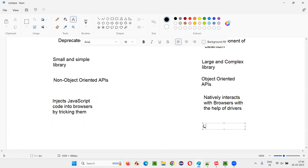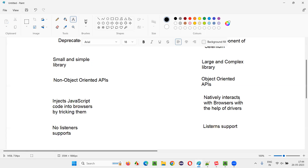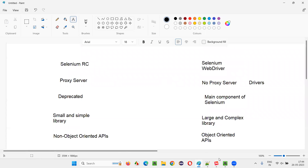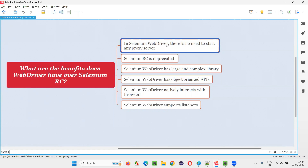Selenium WebDriver also supports listeners. Based on events fired by the automation steps being performed, we can take certain actions. For example, if a particular test is failing, it will fire a kind of event, and based on that event we can make it take a screenshot automatically. Selenium RC has no listener support. With the help of listeners, one of the advantages is the ability to take a screenshot automatically when a particular test fails — this is possible in Selenium WebDriver but not in Selenium RC.